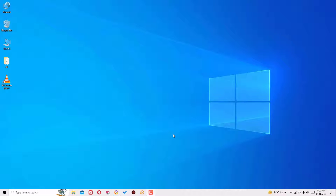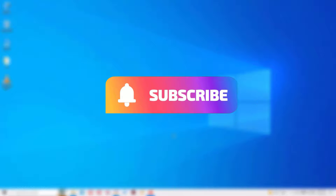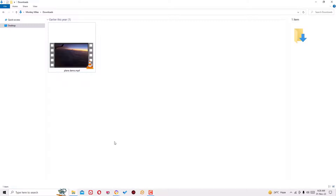Before jumping to the tutorial, I request you to subscribe to my channel and hit the bell icon. This is how you can support me. Guys, if you want to reduce your video size into smaller size, we can do that easily.